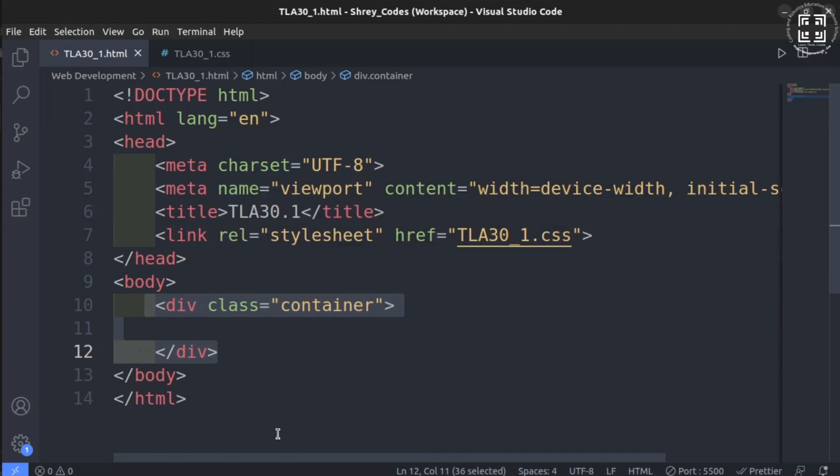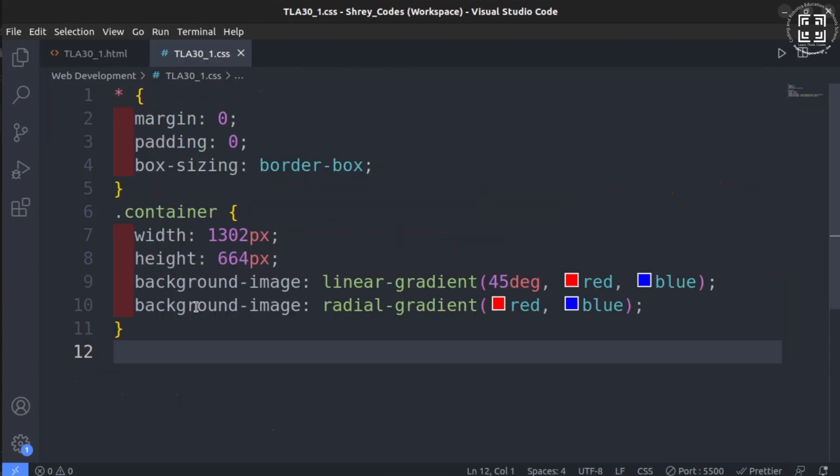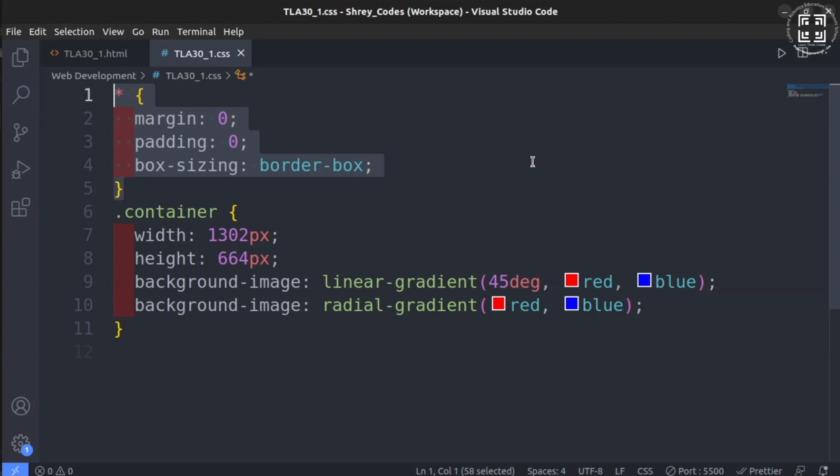We now move on to the CSS section. As we have seen previously, we start with setting all padding and margin to 0 pixels and box-sizing to border-box using the asterisk selector. We then target the class container using the dot notation.